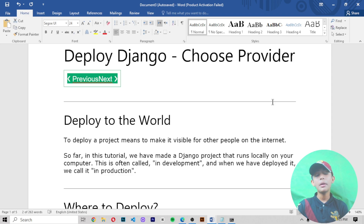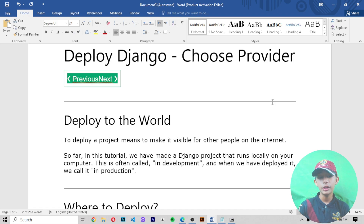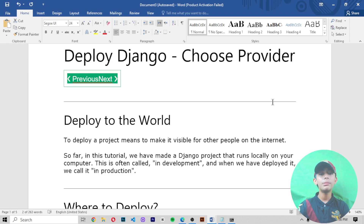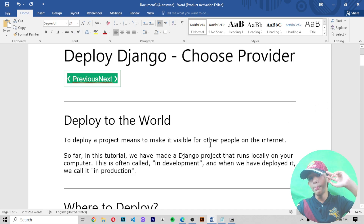There's no coding in today's video so it is quite short, but I hope your concept is clear about which provider we are using and how to deploy a Django project. If you enjoyed this video, please like, share with friends, subscribe to my channel, and don't forget to hit the notification bell. I'll see you in the next amazing video — goodbye!